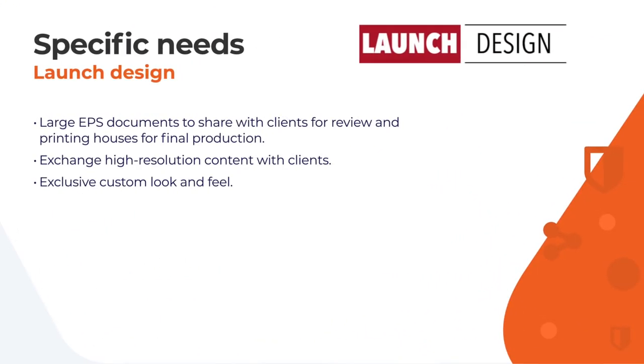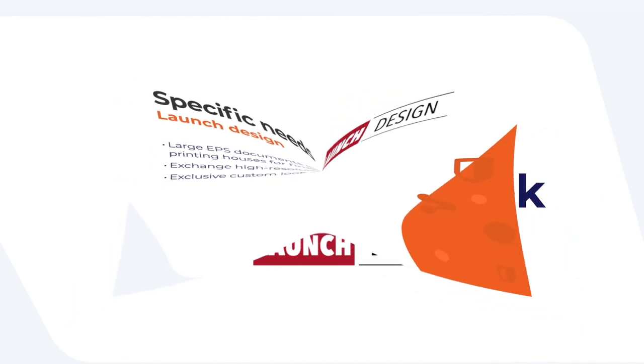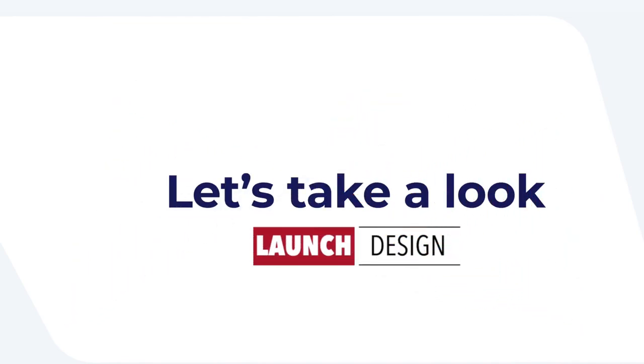Launch Design told us they wanted to share high resolution PDF documents with their clients for review. Once the client had approved they wanted to send large EPS documents to printing houses for final production. Here is how they are using Sendent to optimize their content exchange workflow.